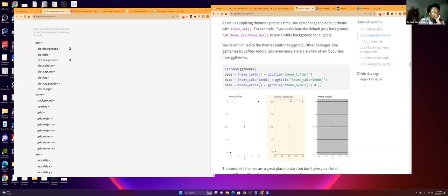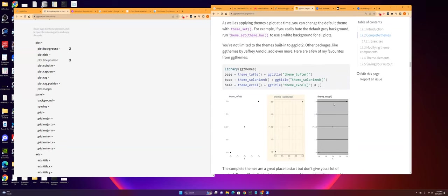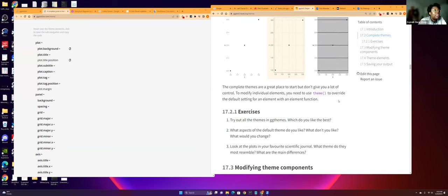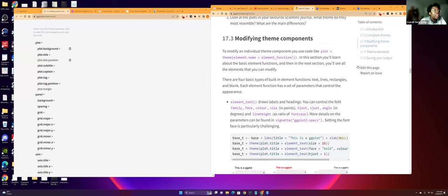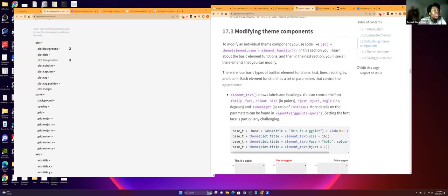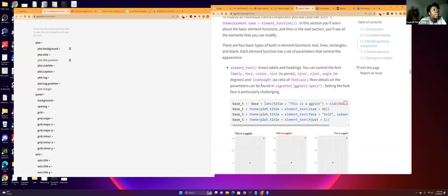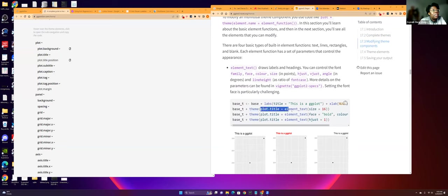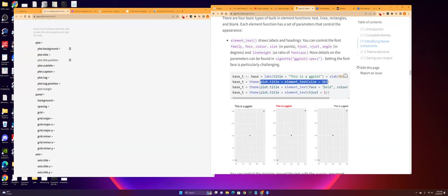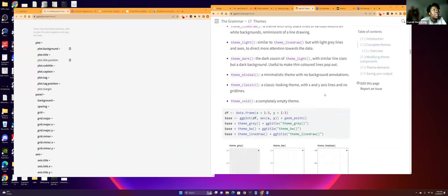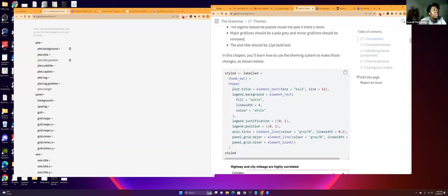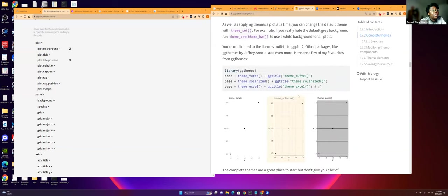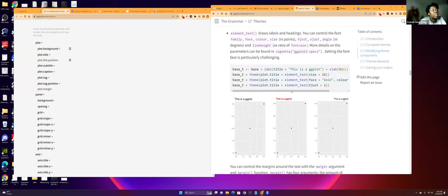But I guess you can customize themes by using theme. And then you put in the plot, whatever customization you want. Like plot title bold, or if you want to justify things, H just is horizontal and V just is vertical. I just never seen it this way. I've only seen it, I guess I've just seen code this way, instead of just having it very specific like this.